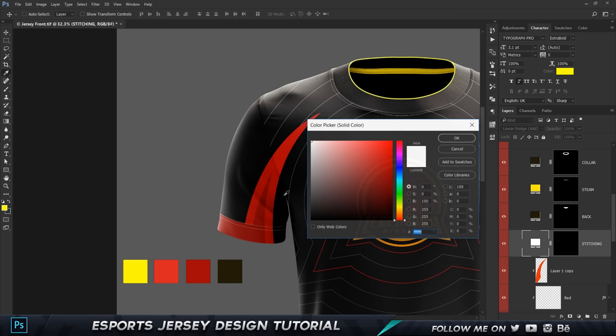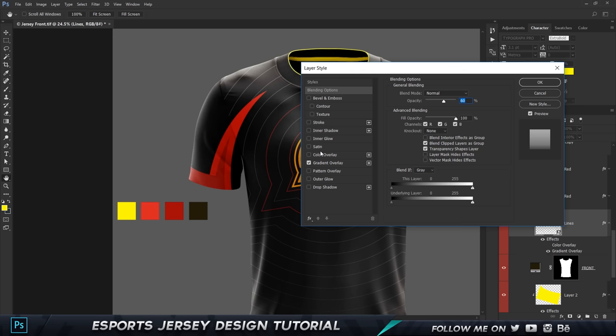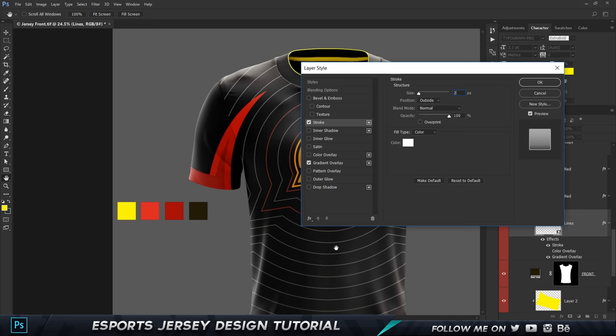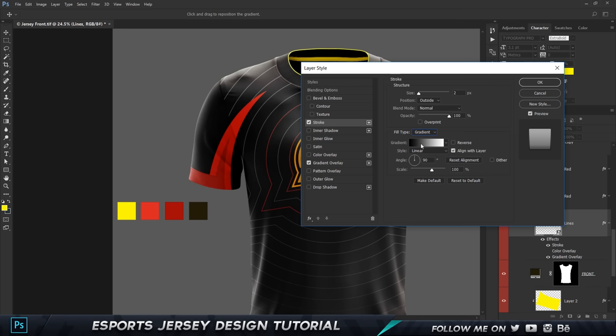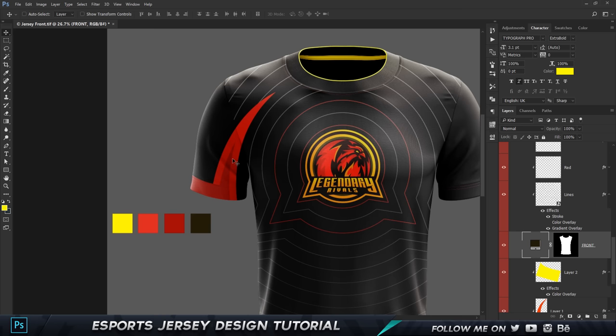Go to the stitching layer and set the color to black. Next, go to the lines layer, add a stroke and set it to 2 for a thin look, then go to Gradient and apply the same gradient. Next, we're going to work on the front part — create a new layer on top of all the front section layers.